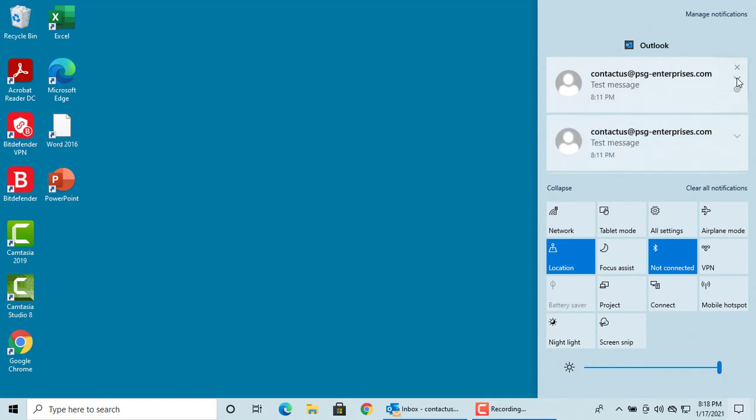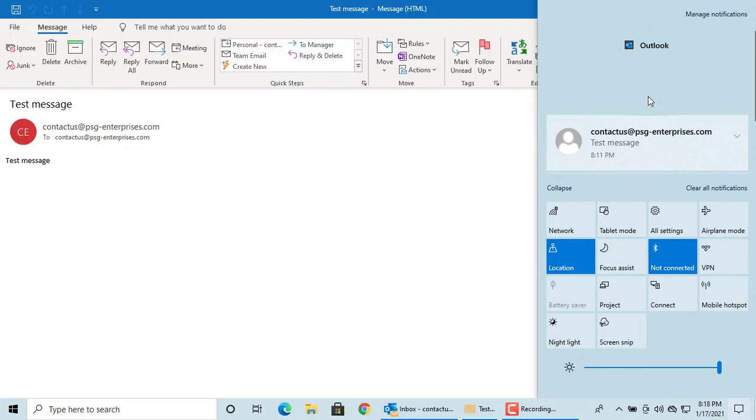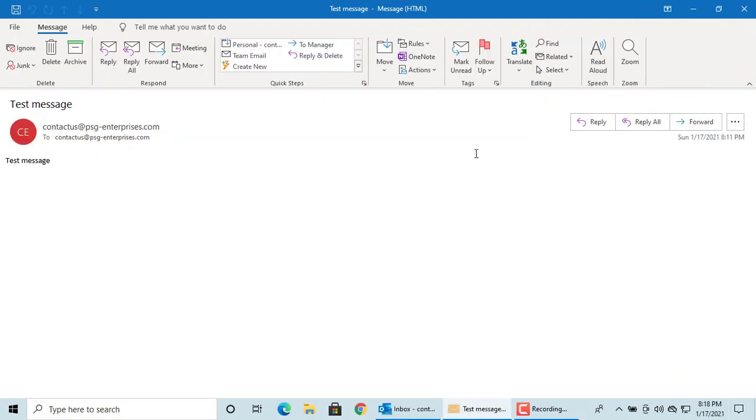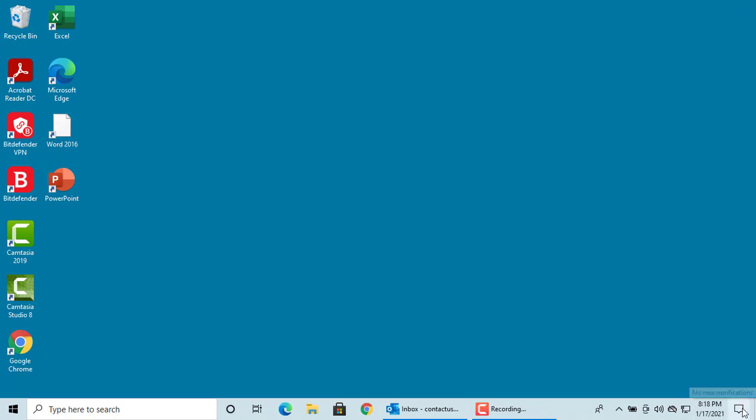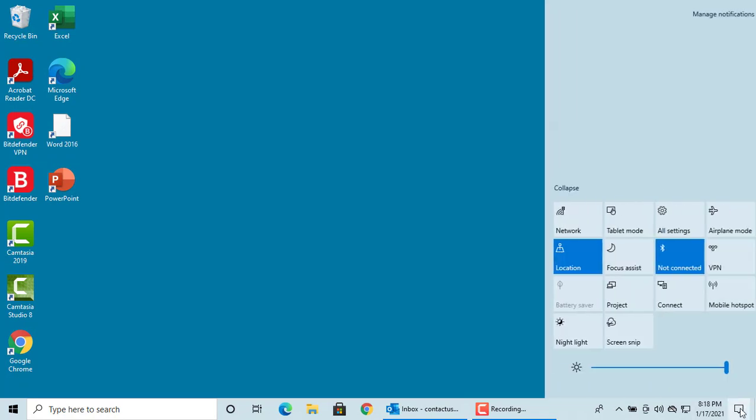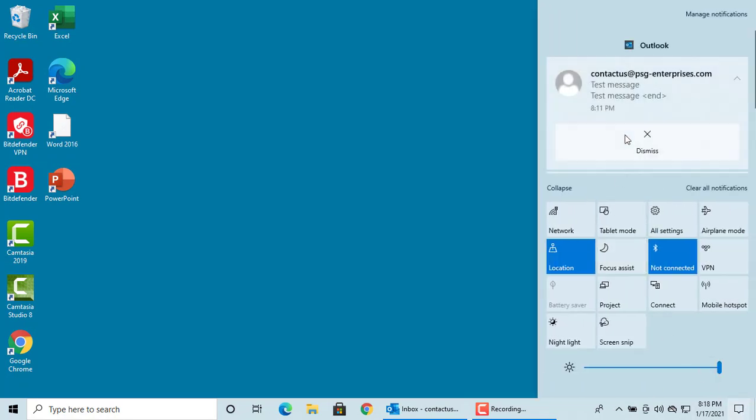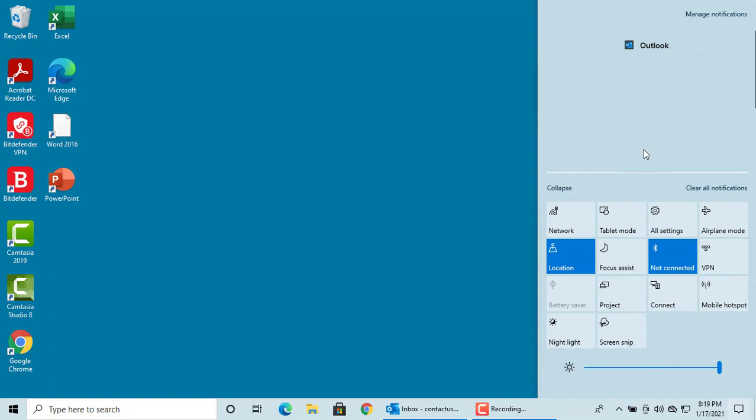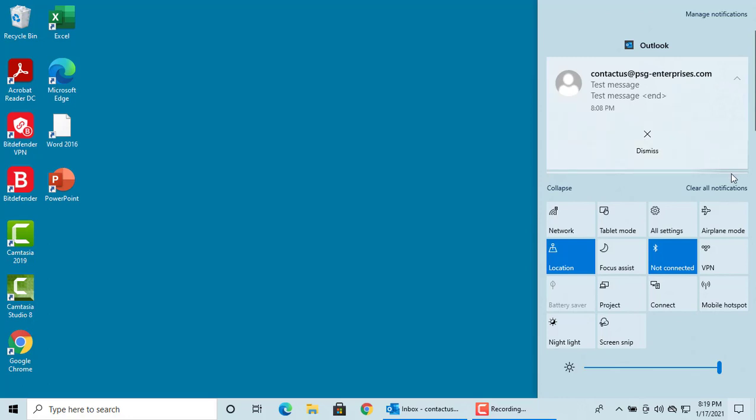You can click on the message and relevant action occurs like opening the corresponding application. You can see the email is opened. You can delete individual message or clear all notifications. Click on Clear all notifications.